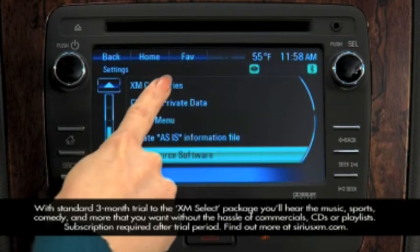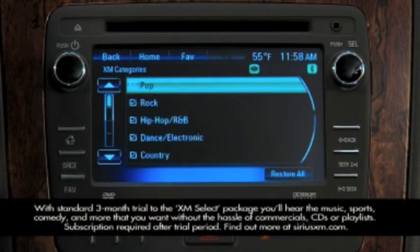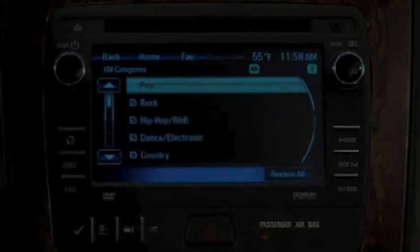XM Categories displays a list of XM Categories, which you can modify to shorten to match your listening preferences.